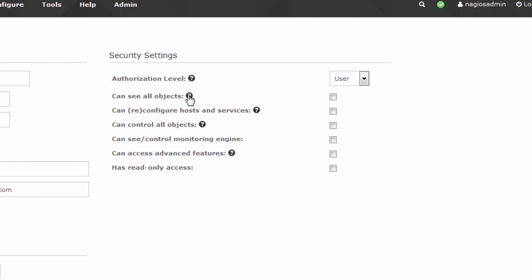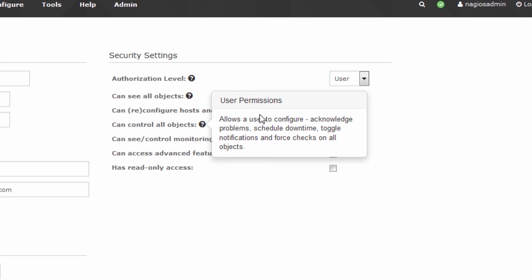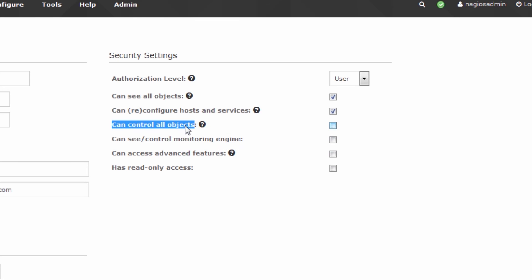You can override that by checking 'see all objects,' which makes this user capable of seeing all hosts and all services in Nagios XI. The next option makes them able to reconfigure those hosts and services if they need to change certain options. The following option makes them able to control all objects — which means acknowledging problems, scheduling downtime, etc. — it's more advanced administrative functions. I would give this to maybe Tier 2 or Tier 3 help desk technicians.